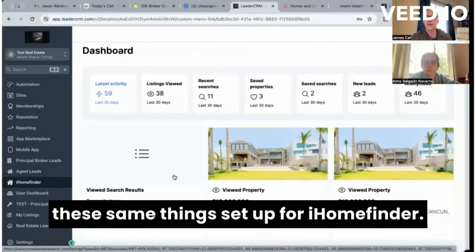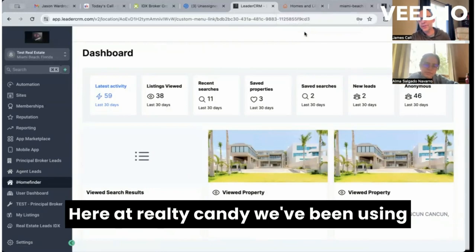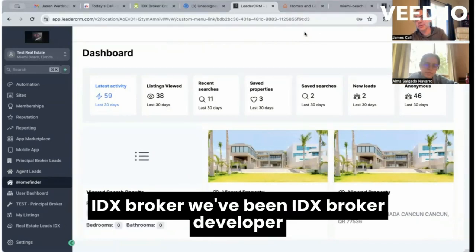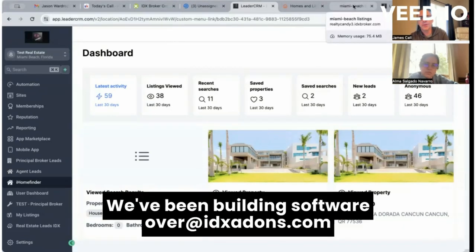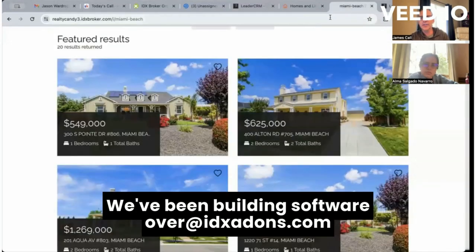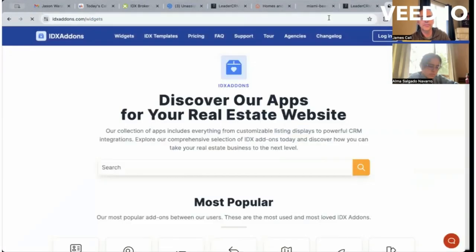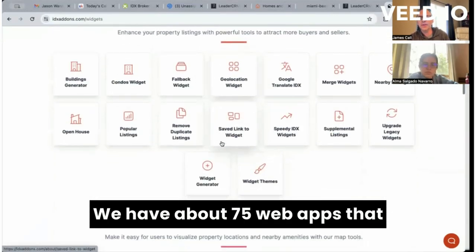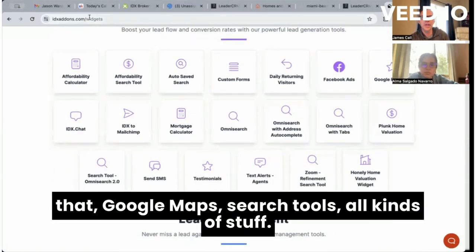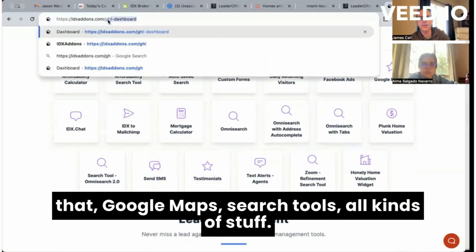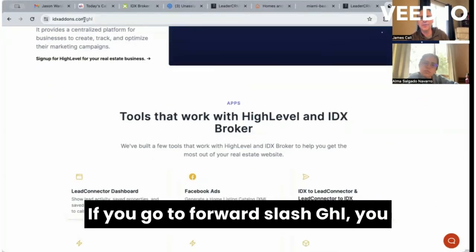Of course, we have a lot of these same things set up for iHomeFinder as well, if that's what you're using. Here at Realty Candy, we've been IDX Broker developer partners for over 12 years, and we've been building software over at idxaddons.com for about five years. We have about 75 web apps that we give our clients for free — things like a Google Ads creator, Google Maps search tools, all kinds of stuff — and some are specifically optimized for High Level.